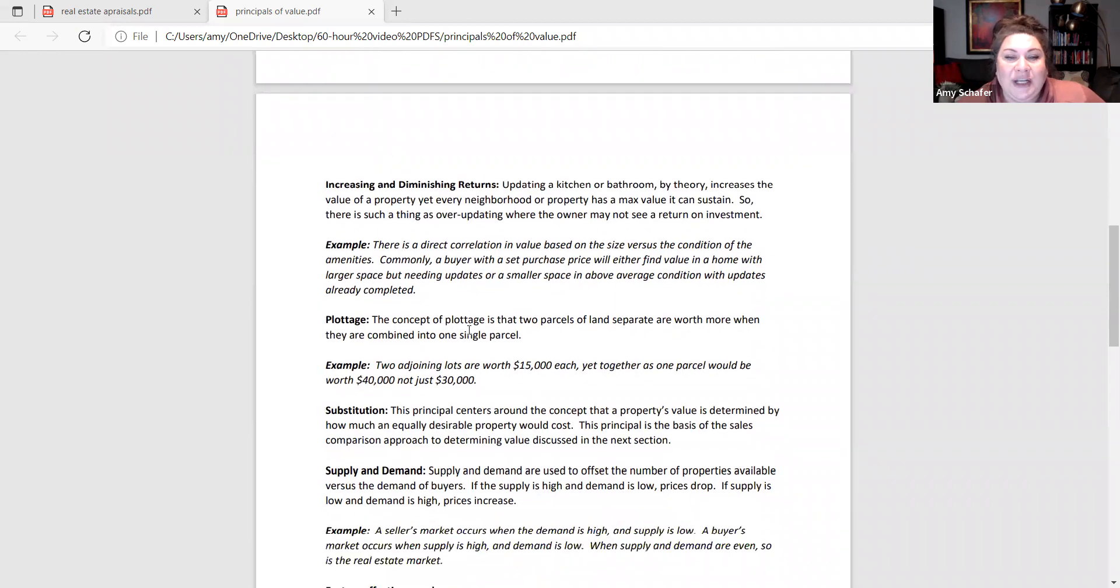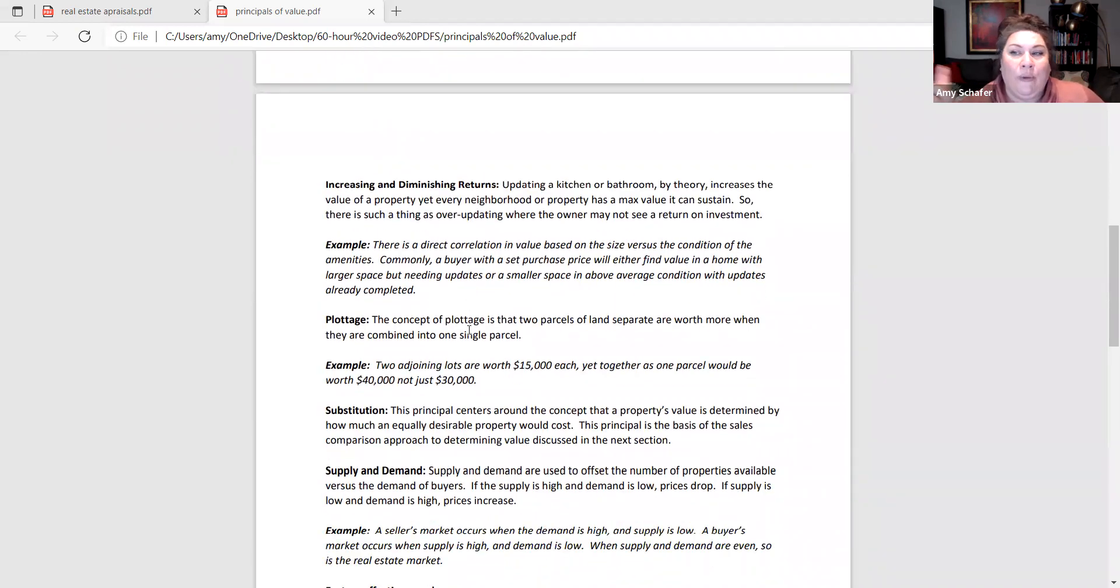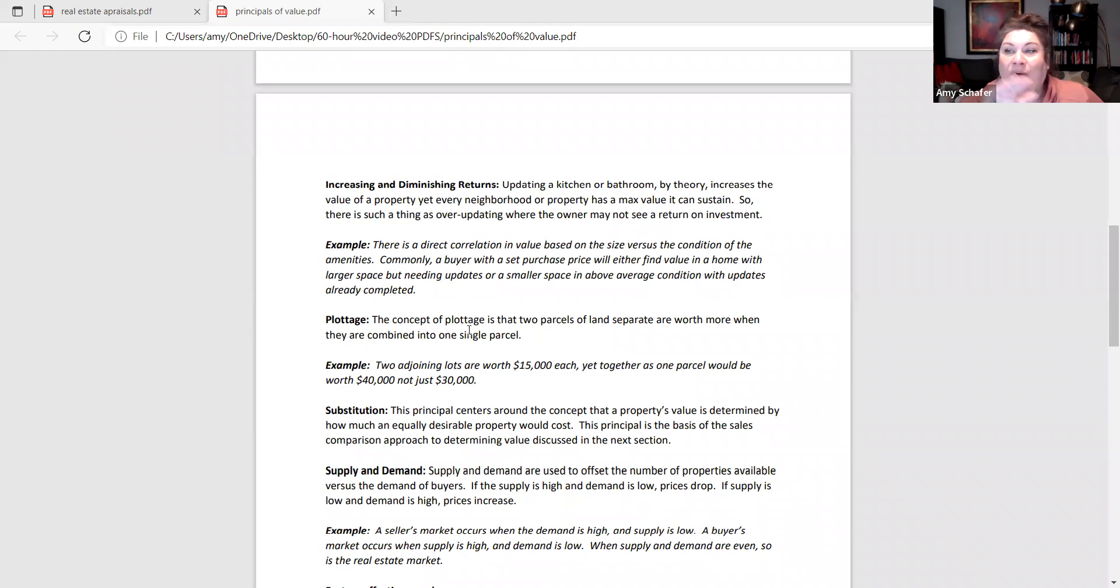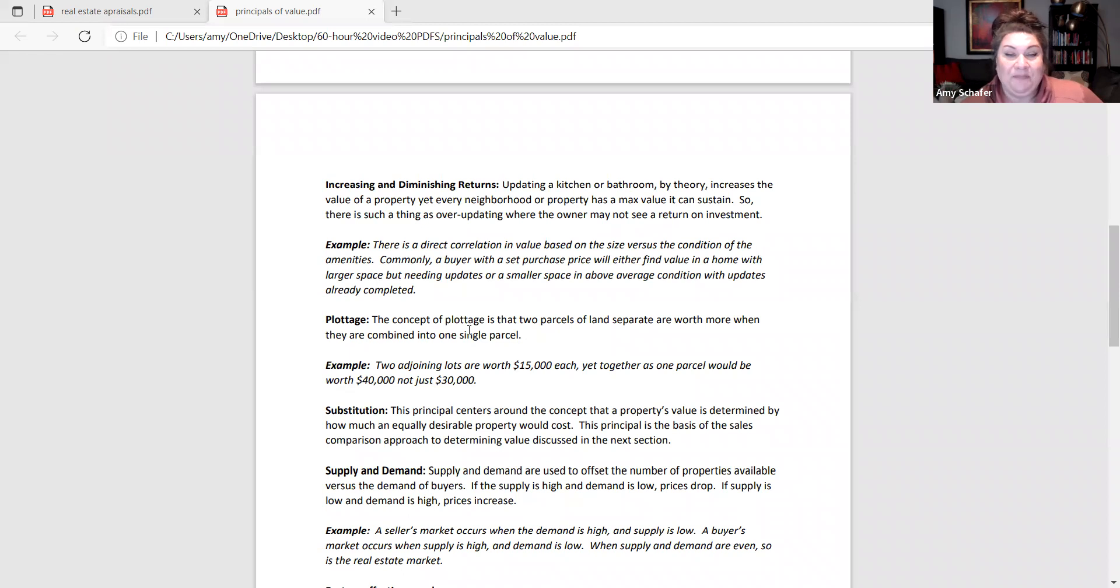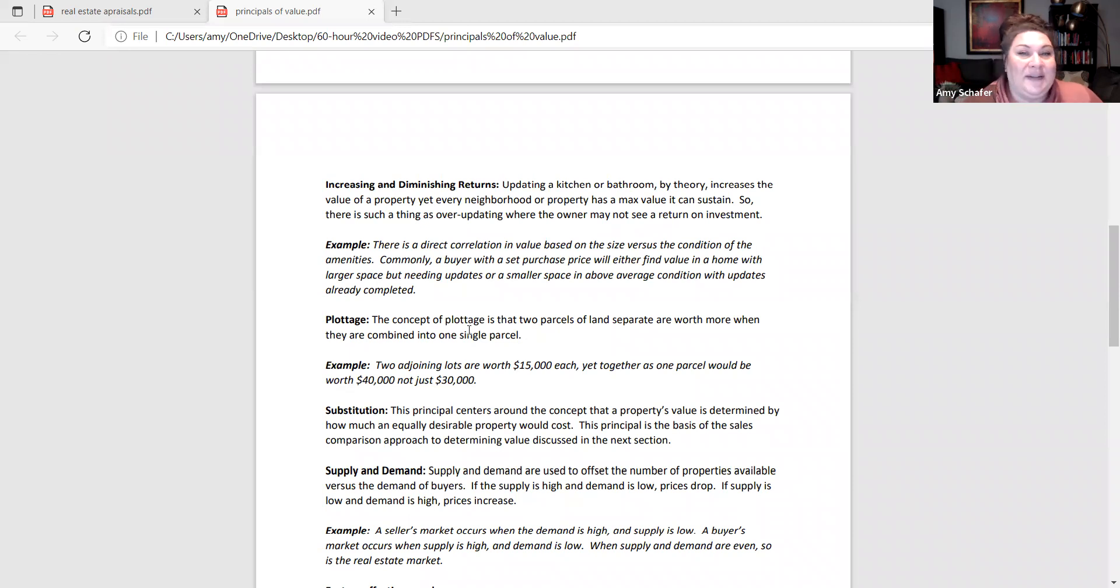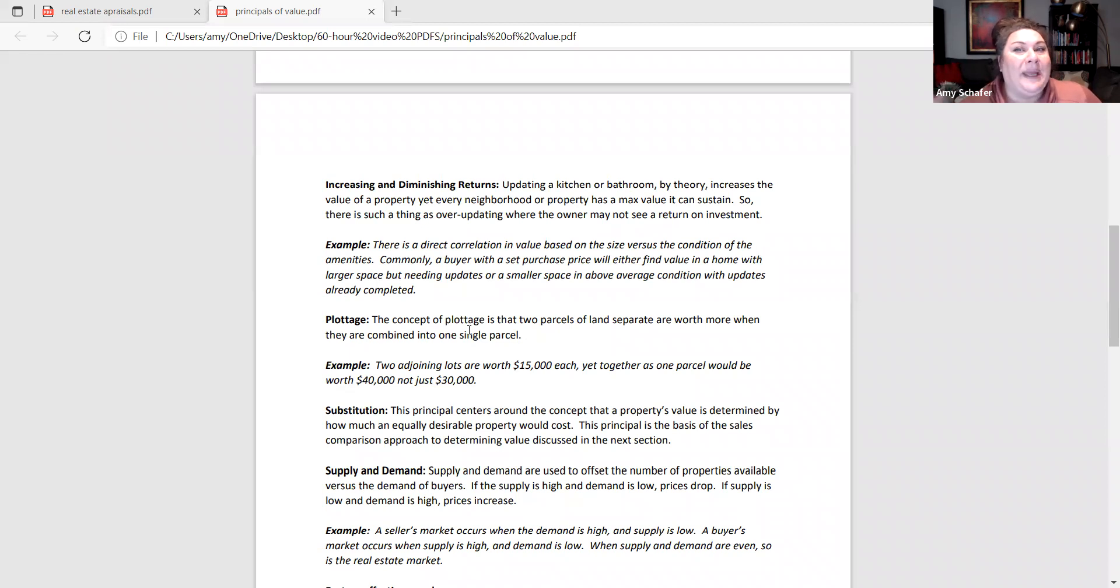Plottage is the idea that two parcels actually become worth more when they're combined into one. So the example I've got here is let's say we've got two lots side-by-side worth $15,000 each. The rule of plottage means if you combine those into one super lot, it's not worth $30,000. It's maybe worth, I've said $40,000 here, but $50,000 or $60,000. It's worth more being combined.